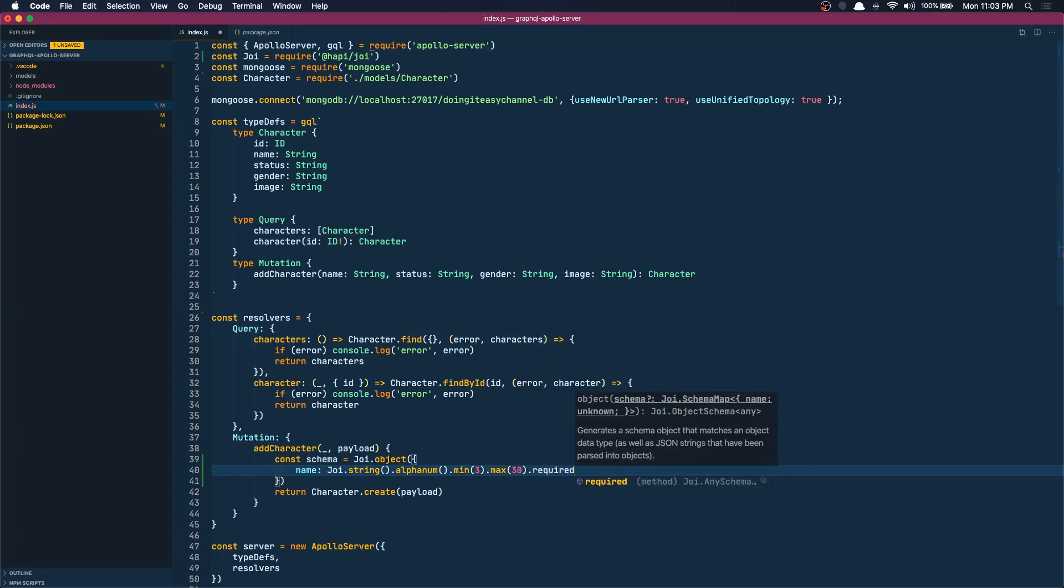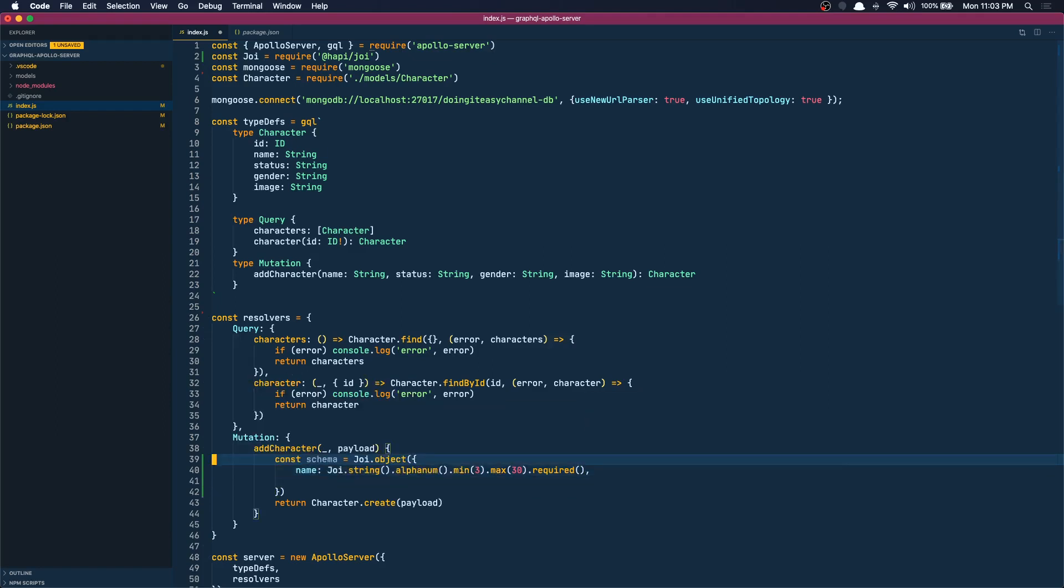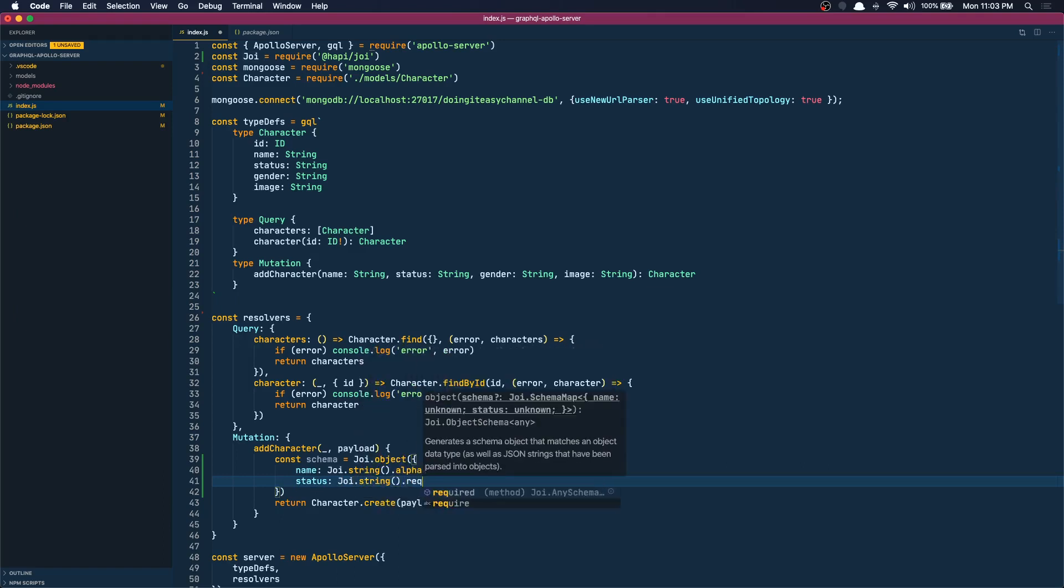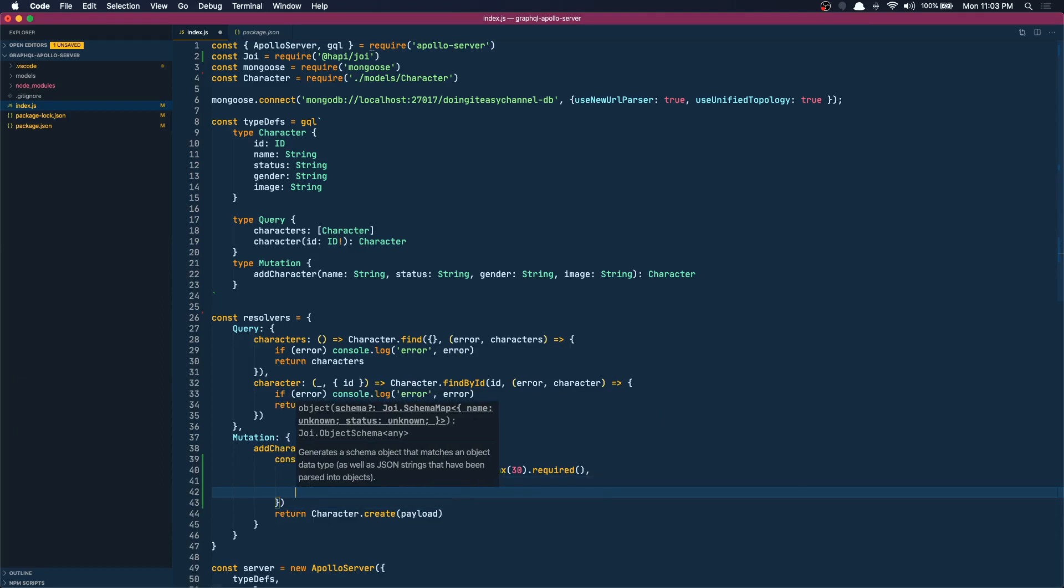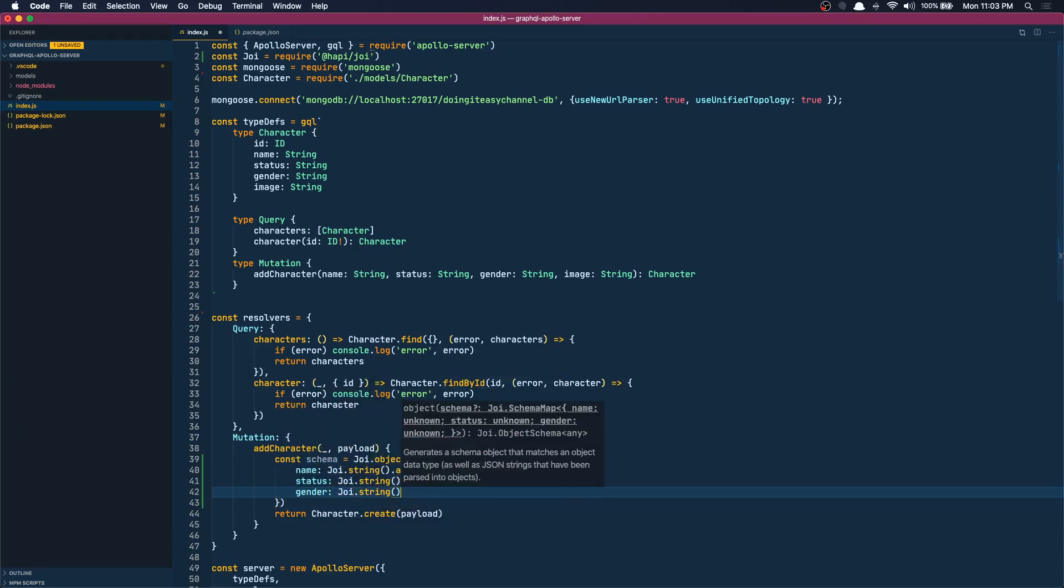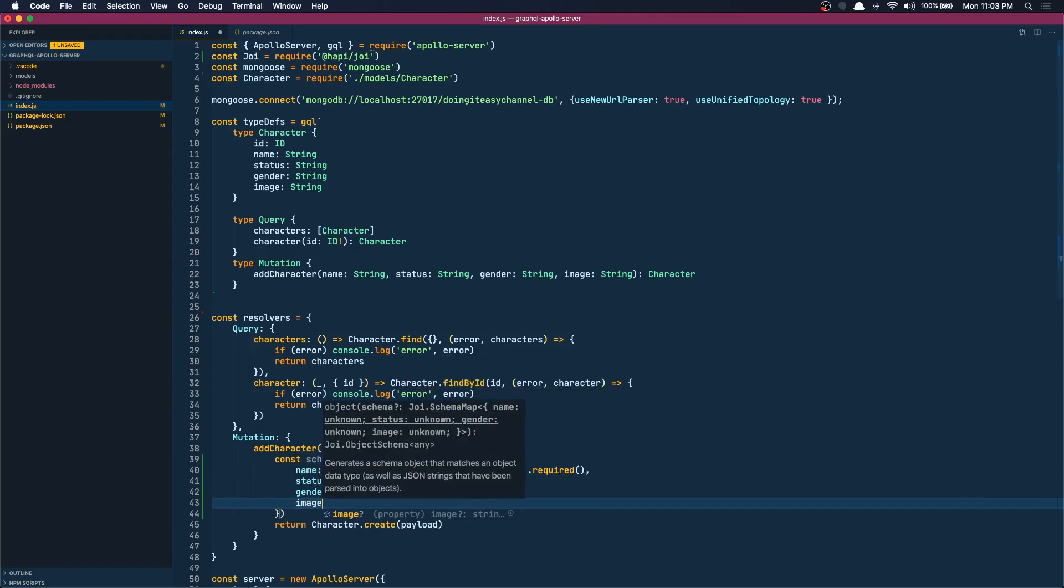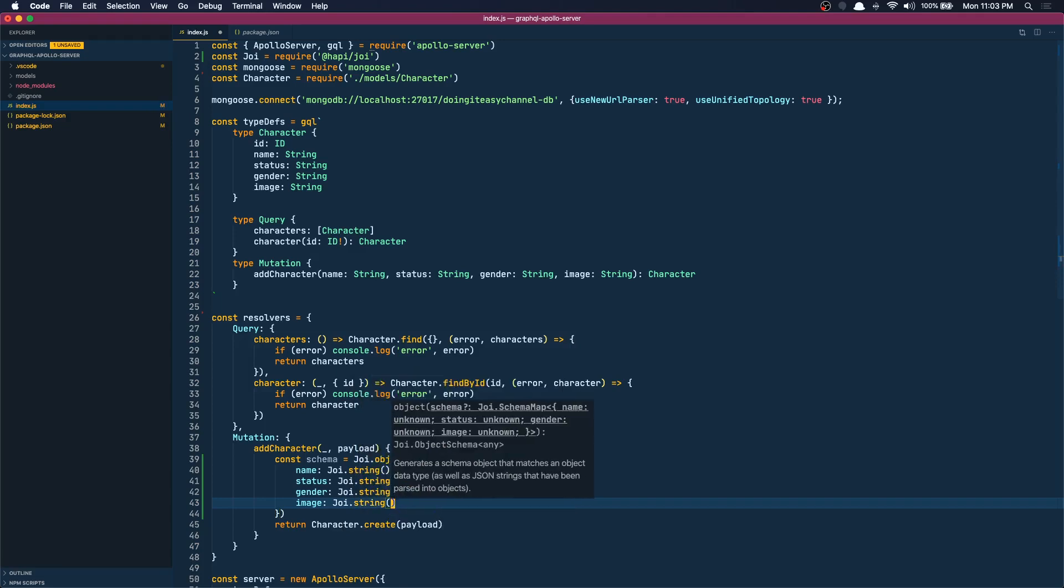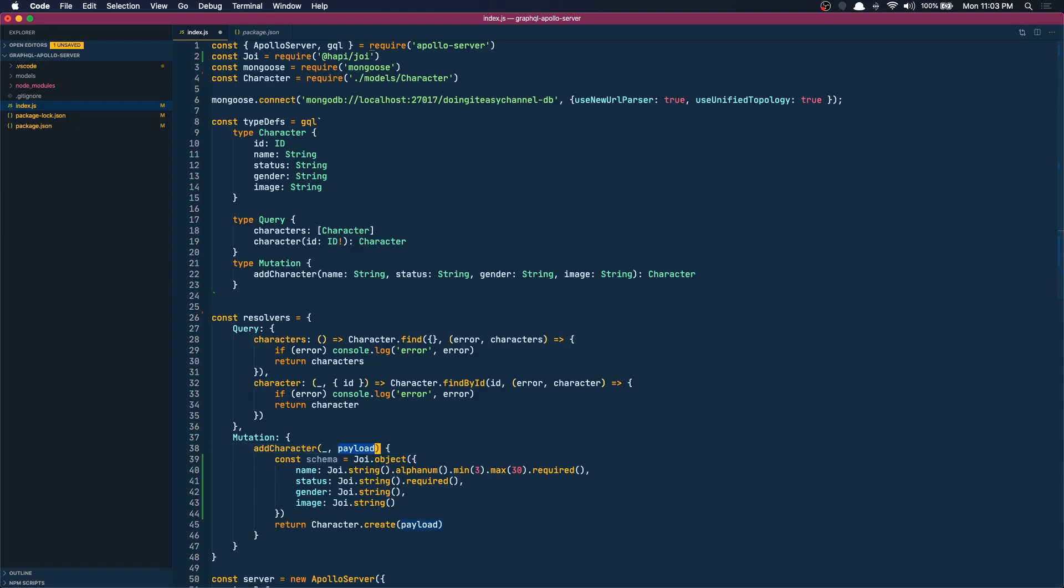So there are plenty of options you can use, you can just check the documentation. Next we have status. I'm going to make it a Joi string and required. And finally we are going to have gender which is going to be a Joi string, and image is also not required, it's just going to have to be a string.